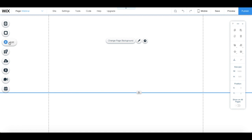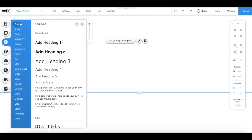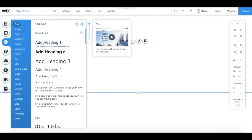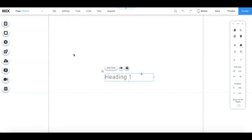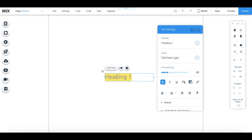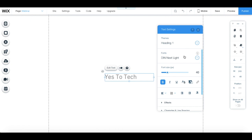Click on add from the left-hand side menu, text, and then on add heading 1. This is where you'll add the name of your site. From the text's individual toolbar settings, you can edit its settings so that it looks the way you please.